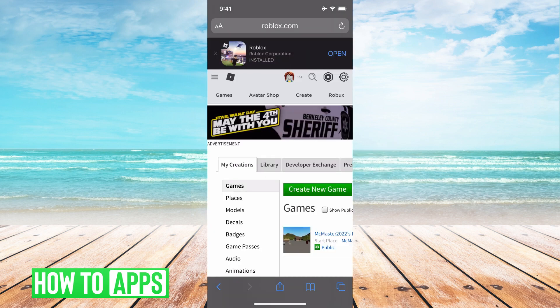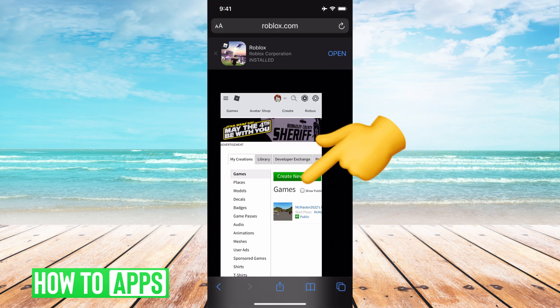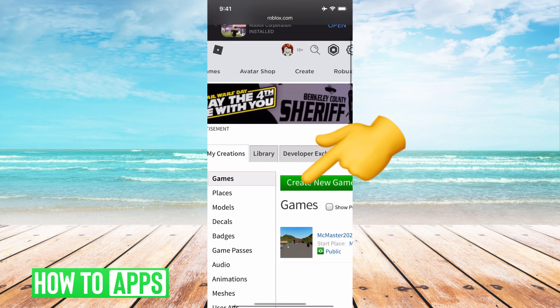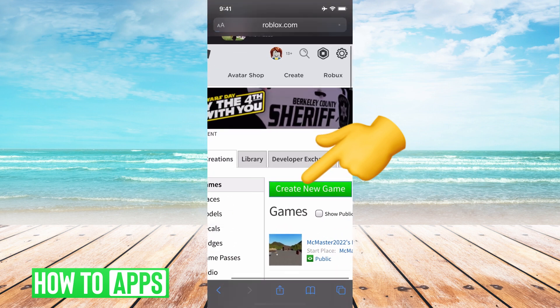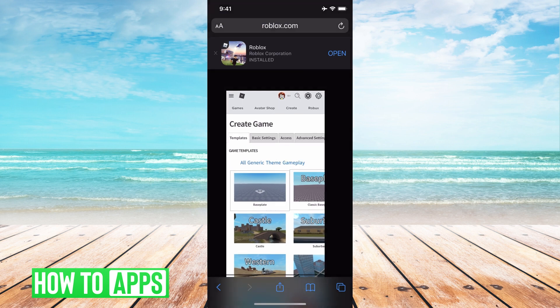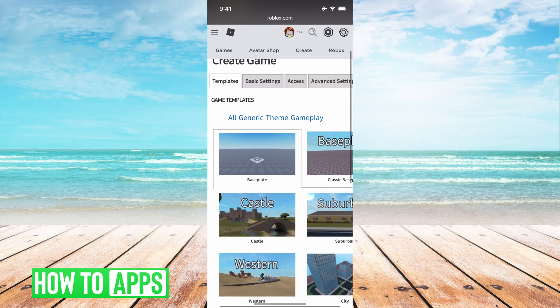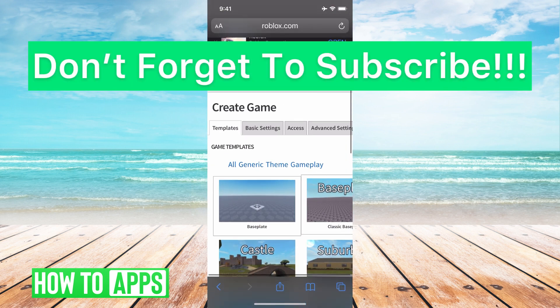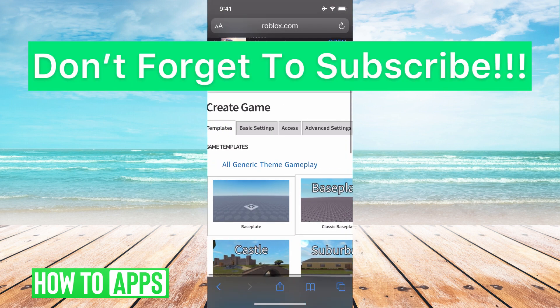And it will bring up this page. I can scroll in, and you can just hit Create New Game. And these are all the templates just like you would online. And you can go ahead and create your game.